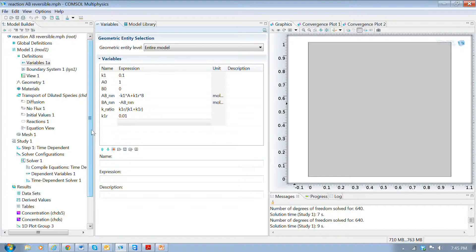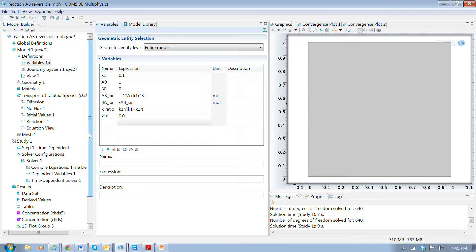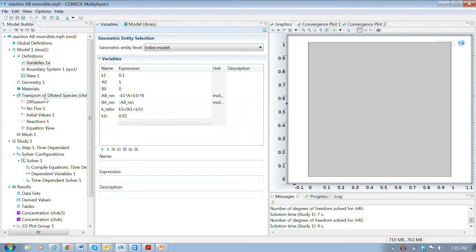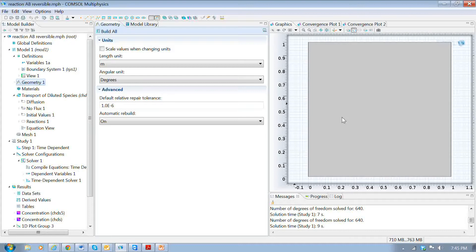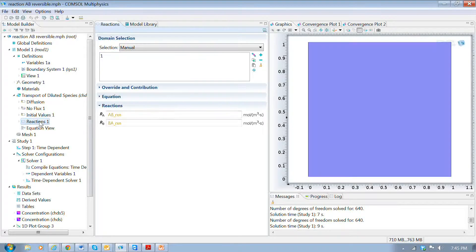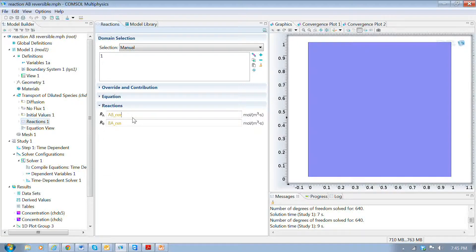Over here, I set up a model that was essentially the same model I described earlier, where we use the transport of diluted species physics and we have a square geometry shown here. And we put in two species and their reactions are shown here.